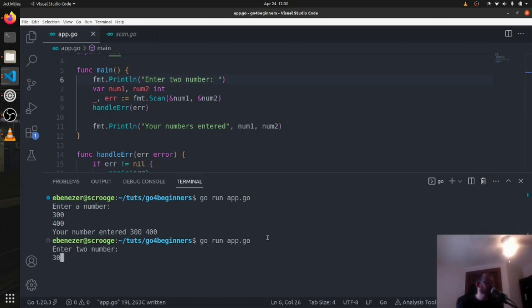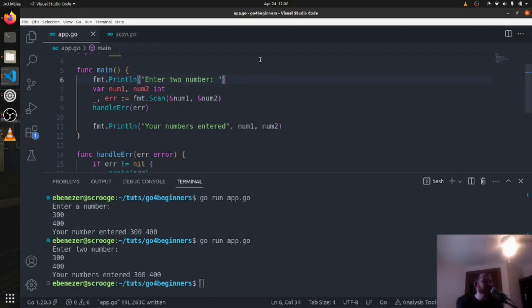300. Enter two numbers, that's okay. Your numbers entered, all right. So enter two numbers like this. Save it.